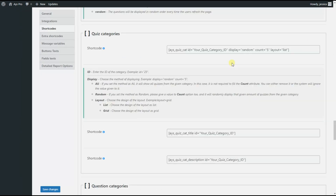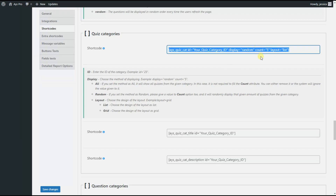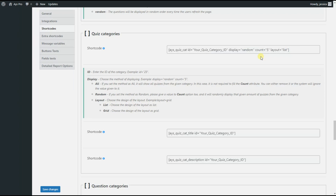Then you need to specify the method of displaying the quizzes. You can choose either the 'all' or 'random' method. If you choose the 'all' method, the system will show all quizzes from your preferred category. In this case, you can ignore the count part — you can either remove it or the system itself will ignore it.